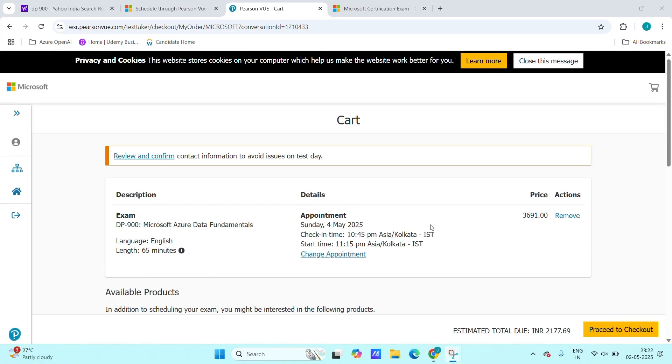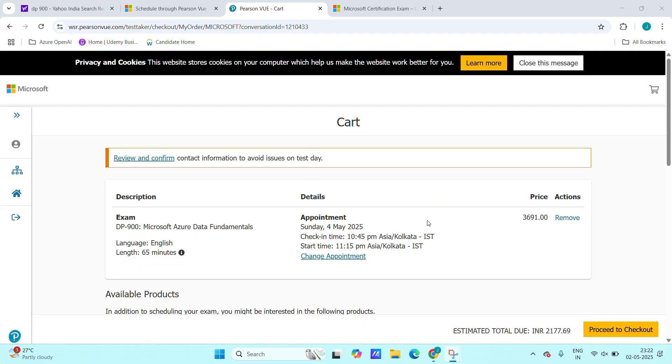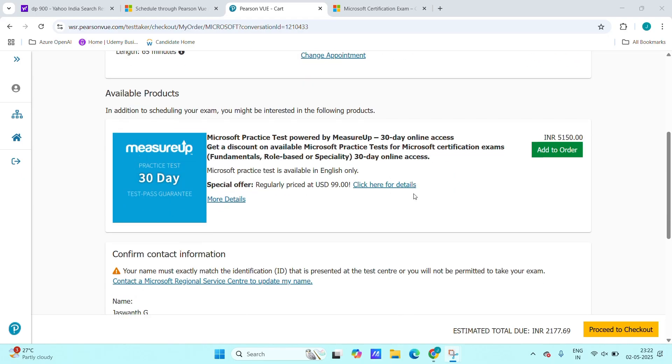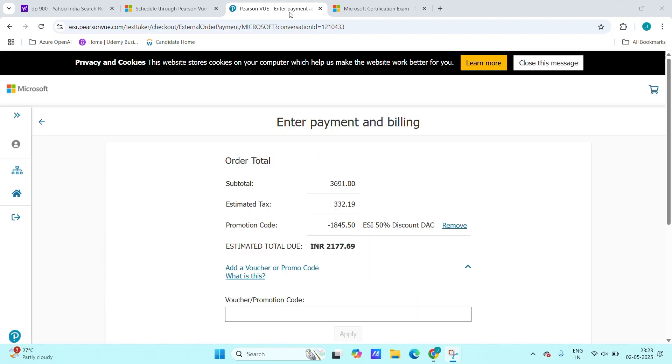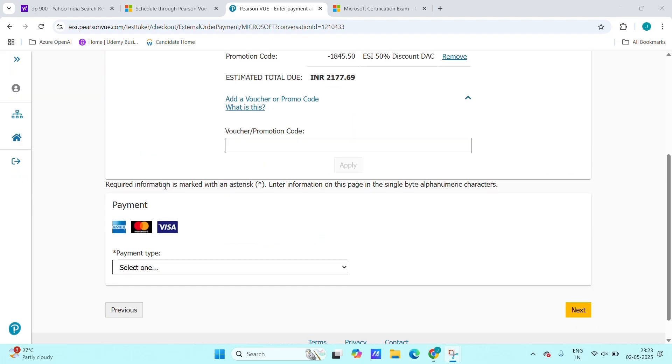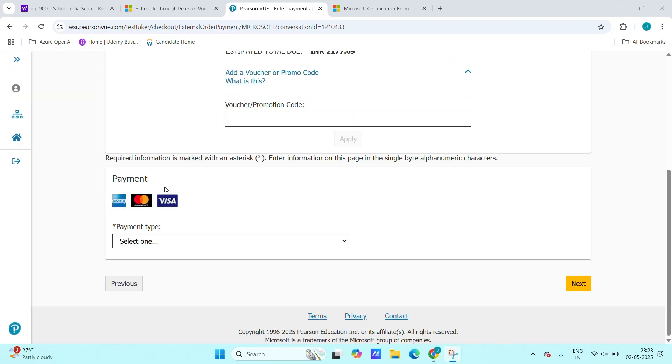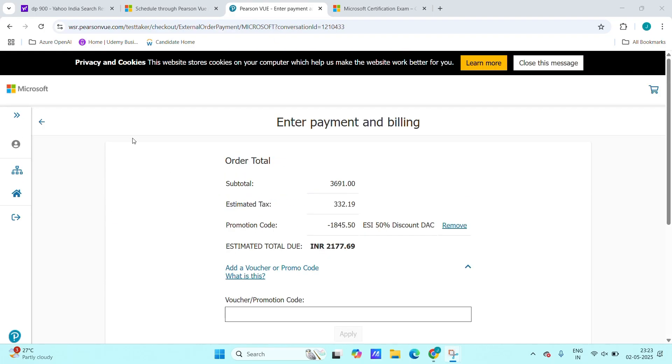Also here we can do one thing. I will show how we can do that. For example, if you are working in some organization like IBM or TCS and some other companies, they will provide voucher for their employees to redeem certificates. That also we can do. I will show now how we can do that one as well.